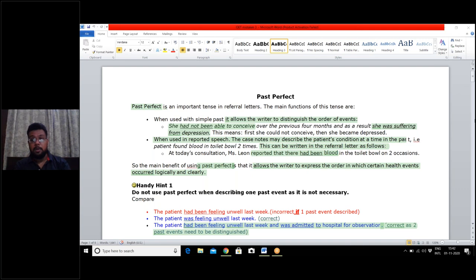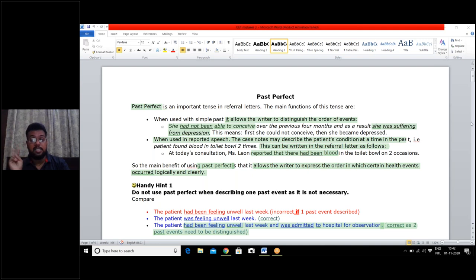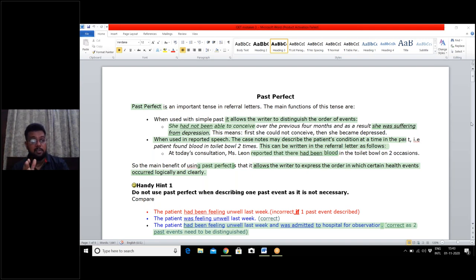Among the past tenses, you should know how to use the past perfect tense and where to use it. The past perfect tense is used when there are two past events incorporated in the sentence you are writing. For example: she had not been able to conceive over the previous four months, and as a result, she suffered depression.